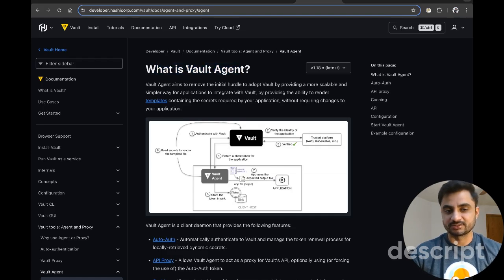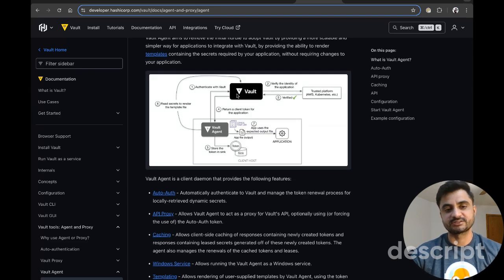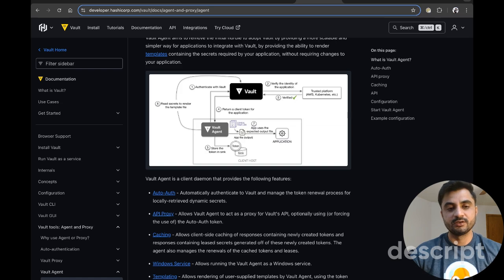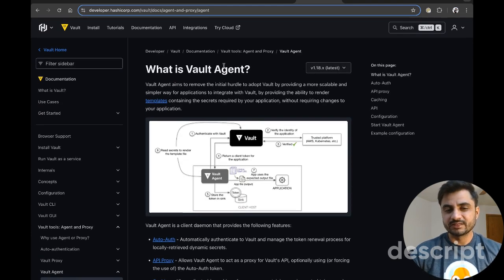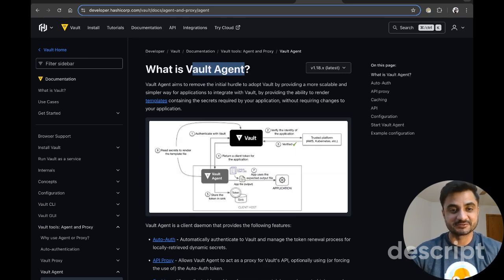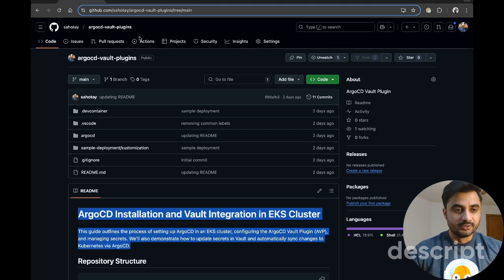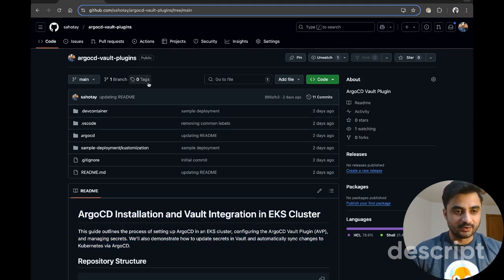Today we are only focusing on the ArgoCD Vault Plugin. There is also another alternative called Vault Agent. This is where all your applications — let's say you've deployed an application that needs to connect to MongoDB — your application runs a sidecar container which is the Vault Agent. It's good, but if you have thousands of workloads running, there will be thousands of sidecar containers running as well. That's one of the disadvantages of that approach.